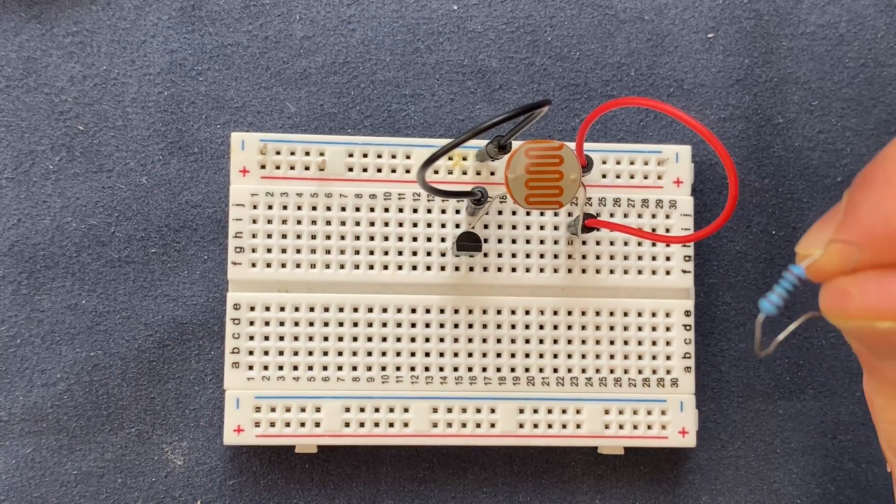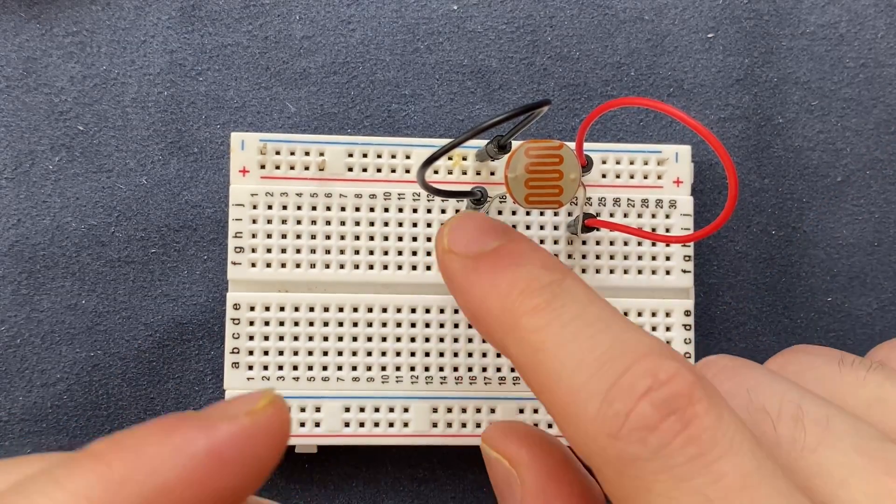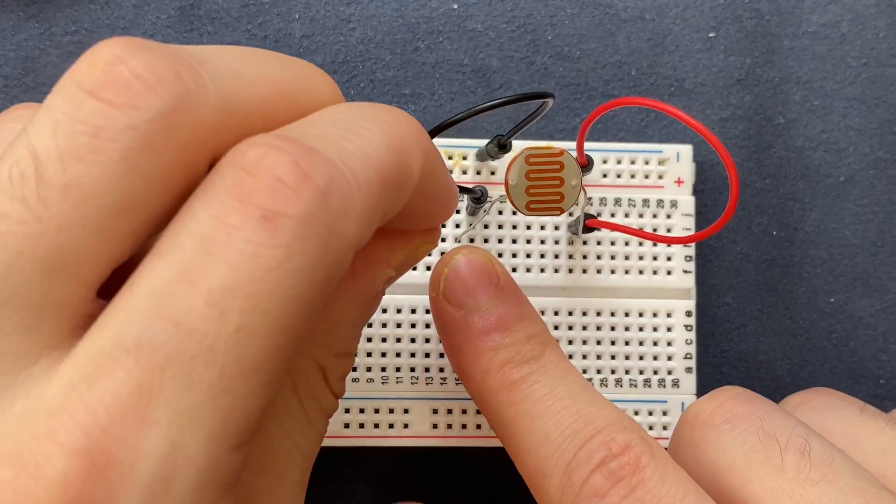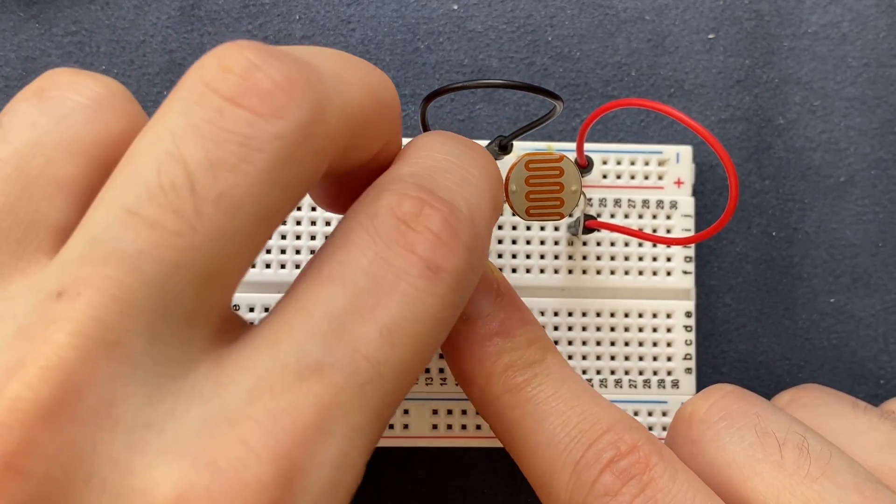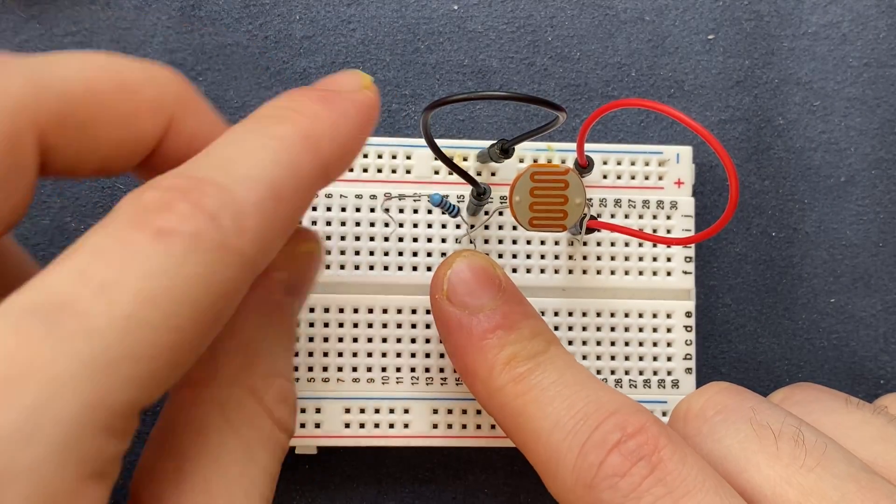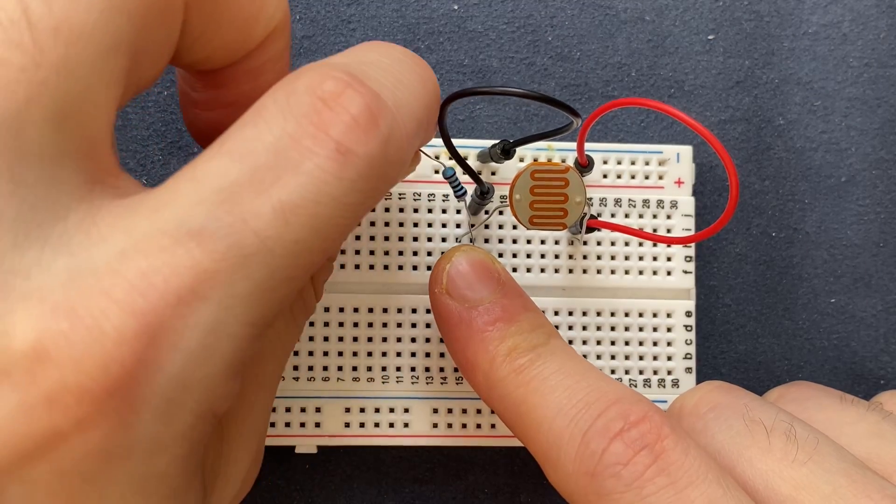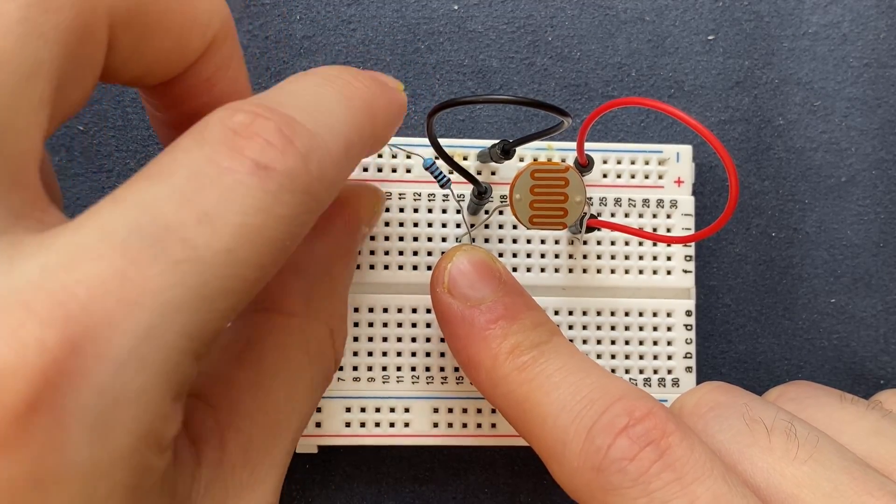I'm gonna connect my one kilo resistor to the base of the transistor and the other lead will be connected to the negative rail of the breadboard.